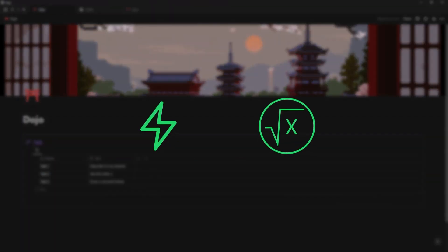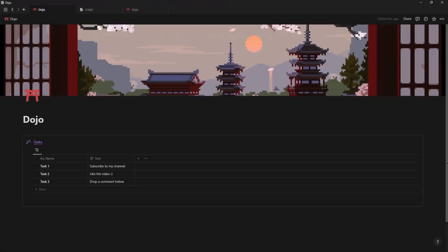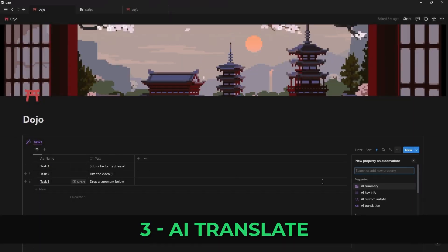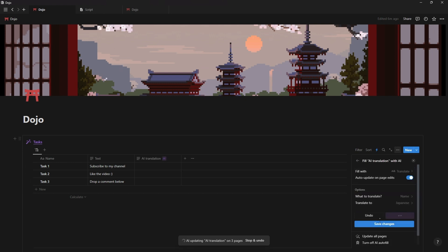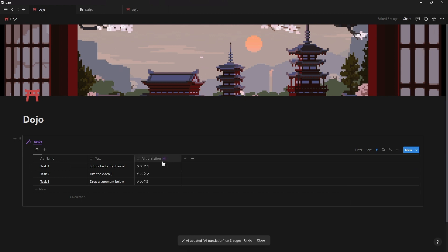Now with the two big ones out of the way let's get into the smaller updates. Another addition to all the new AI properties is AI Translate which will automatically translate any text into a predetermined language.